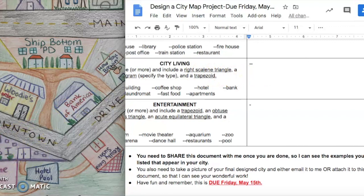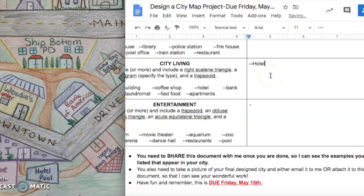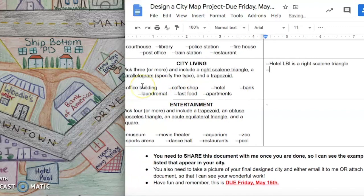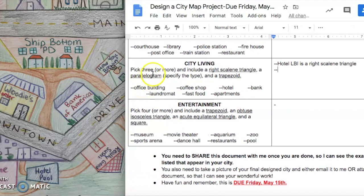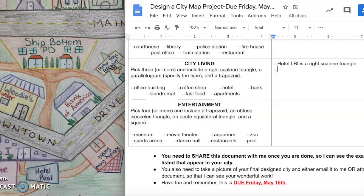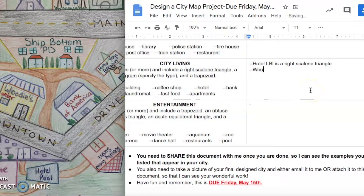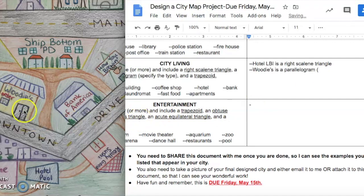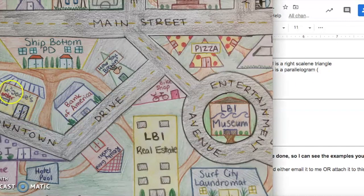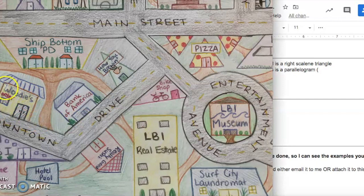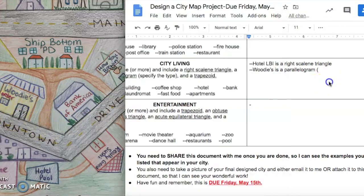How I would fill this out: my right scalene triangle is Hotel LBI. It's a right triangle and all three sides are different lengths. So I will say Hotel LBI is a right scalene triangle. My next one I had to do was a parallelogram. Specify the type. I have a lot of parallelograms to choose from. So I'll do Woody's. Woody's is a parallelogram, and the parallelogram—not all the sides are exactly the same. The top and bottom look a little longer, so I'm going to say it's a rectangle.